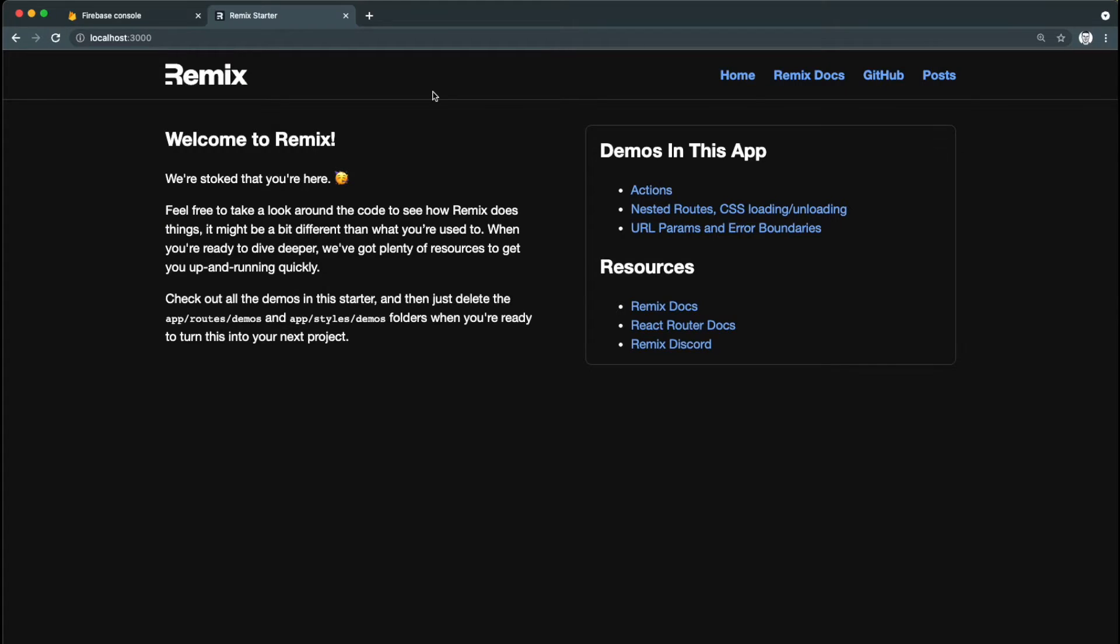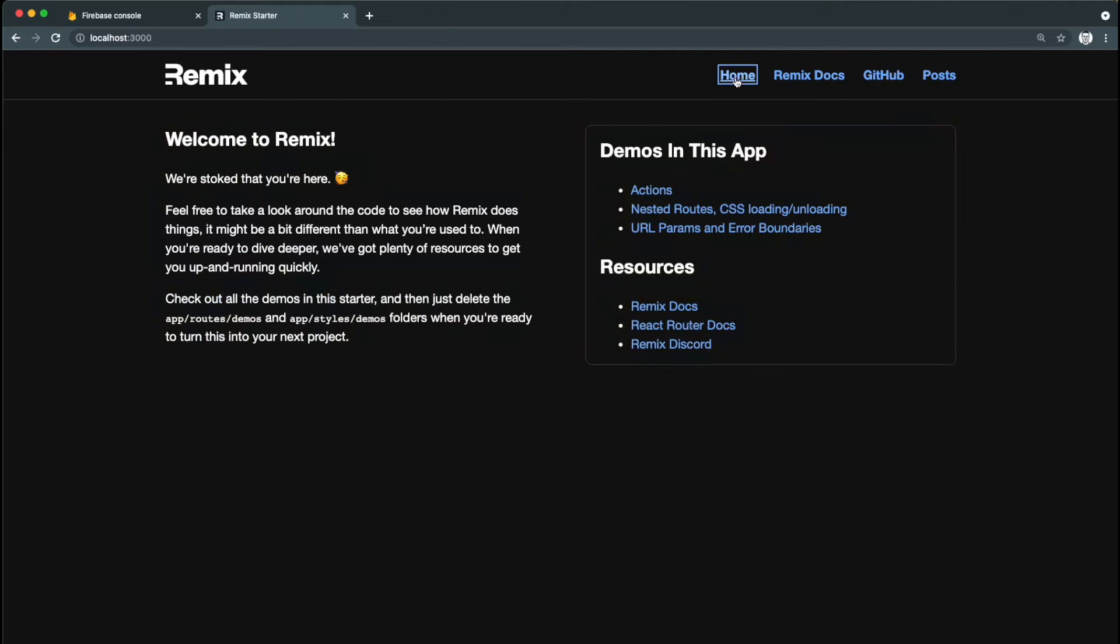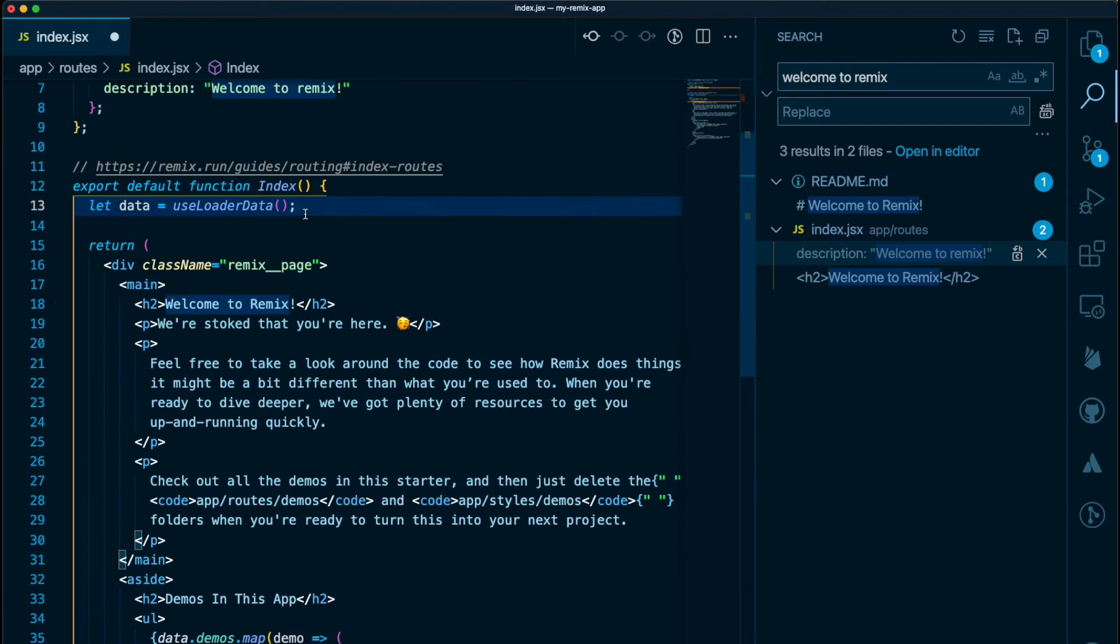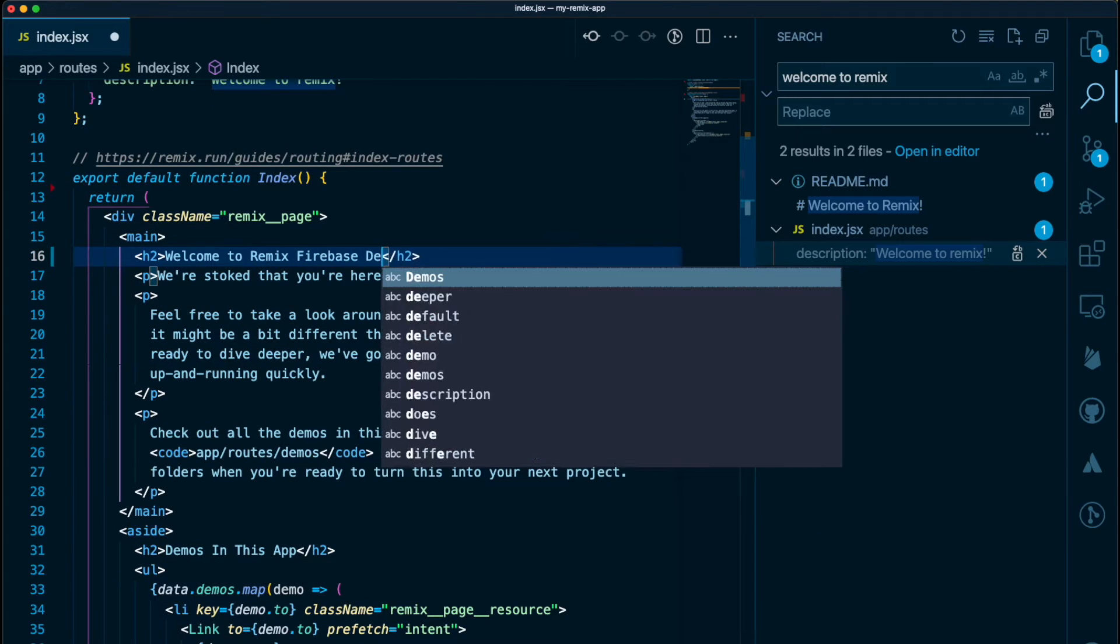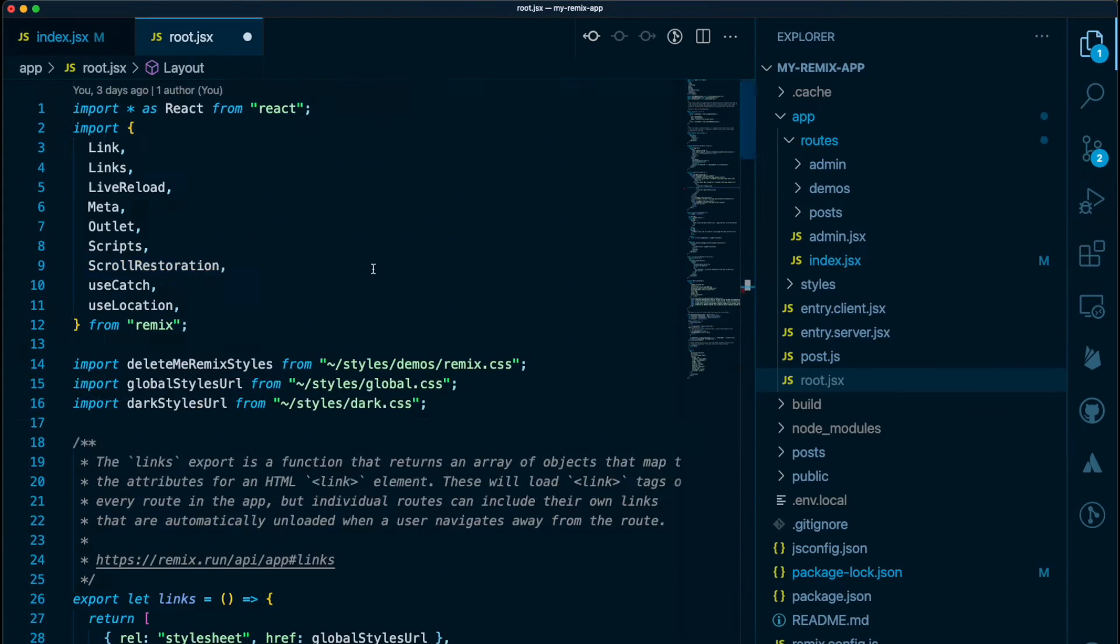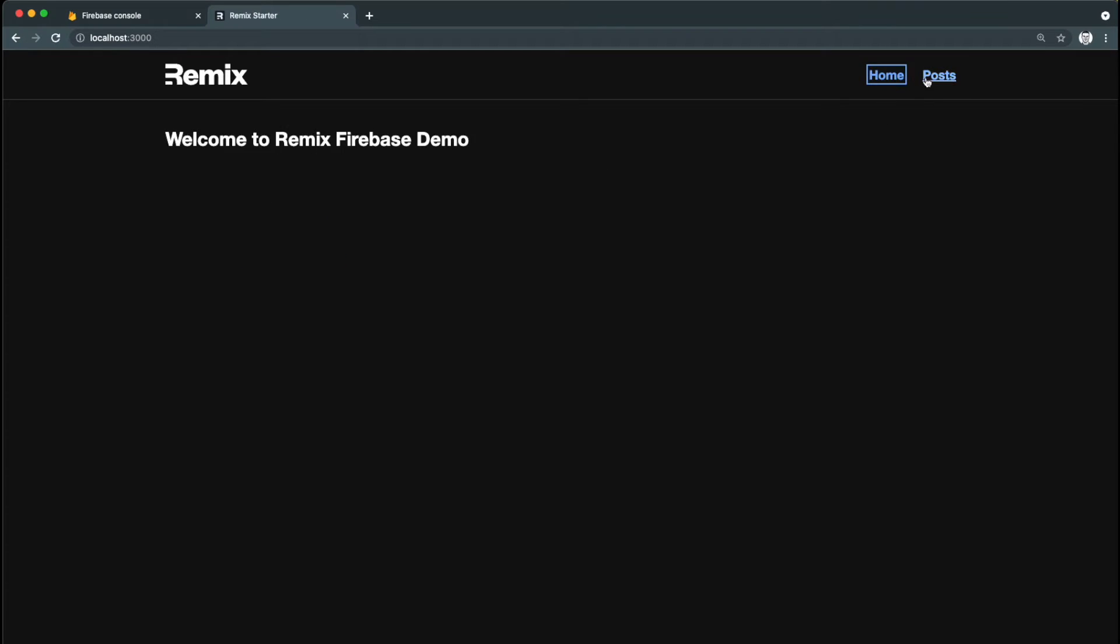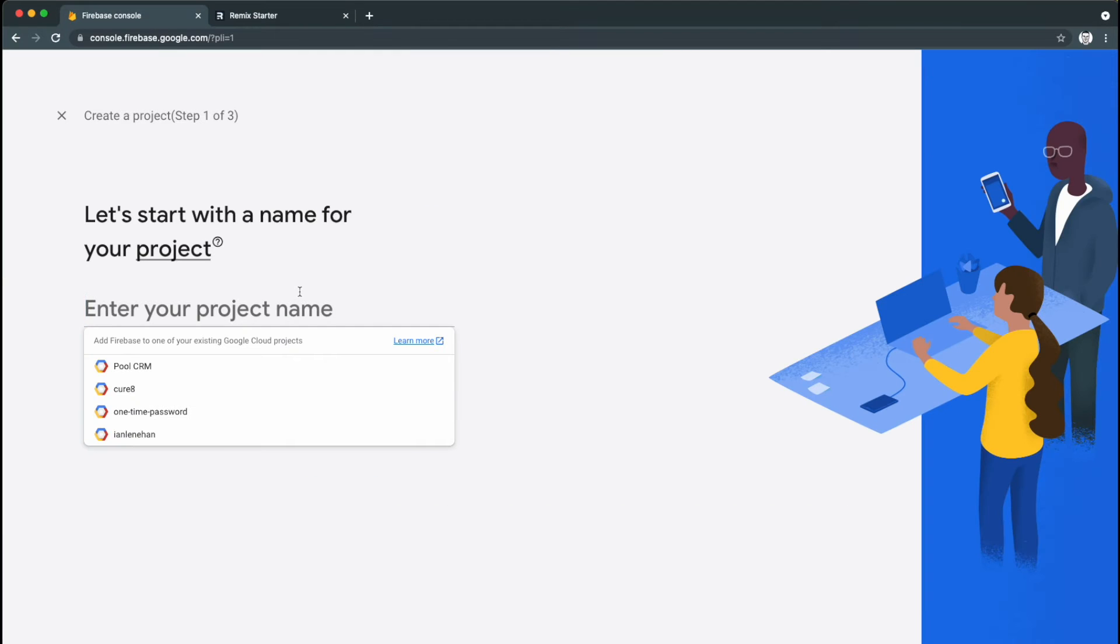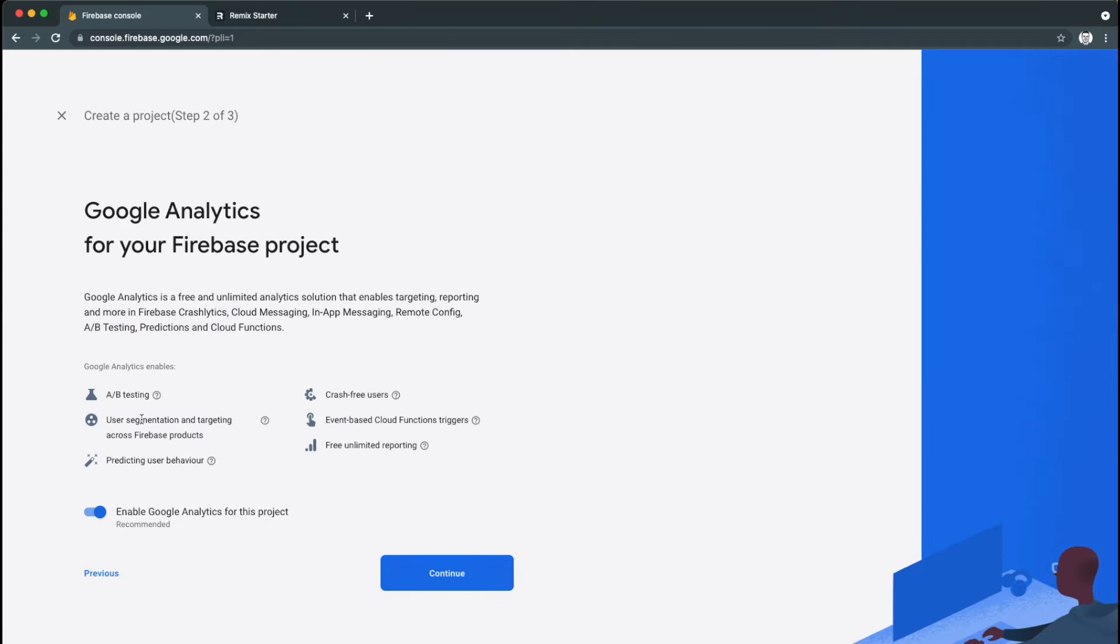Okay, so this is what the app looked like when we left it. We'll clean it up a bit and remove all of the example stuff that we don't need. We'll change the text on the homepage to Welcome to Remix Firebase Demo. Let's start by going into Firebase and creating a new project. We'll call this Remix Firebase and click on Create Project.